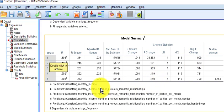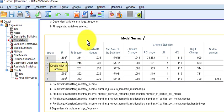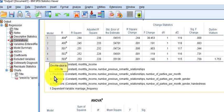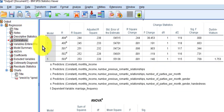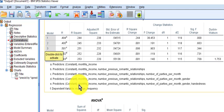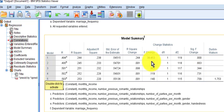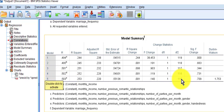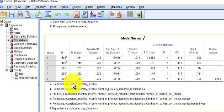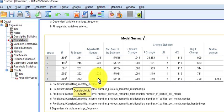In the second model, we added number of previous relationships — there was nothing there, the significant change was nothing. Model three, we added number of parties per month — nothing there. The fourth model is when we added gender — gender had nothing to do with it. And the last one was when we added whether they're left-handed or right-handed, and that had nothing to do with it either. So according to this model, the only significant predictor is money.